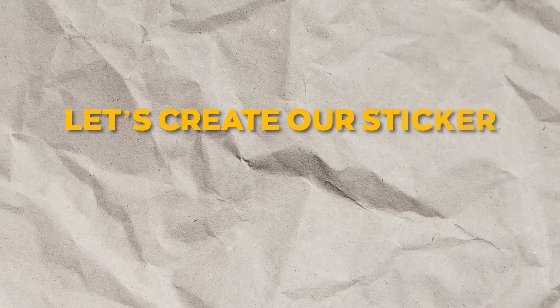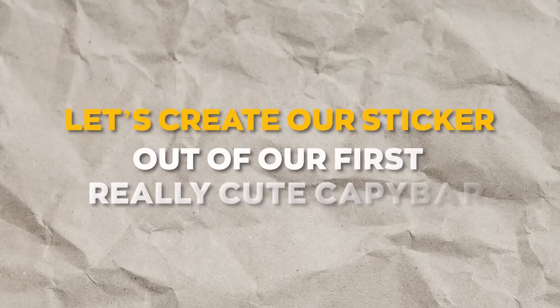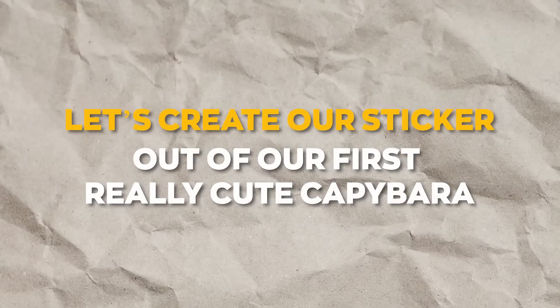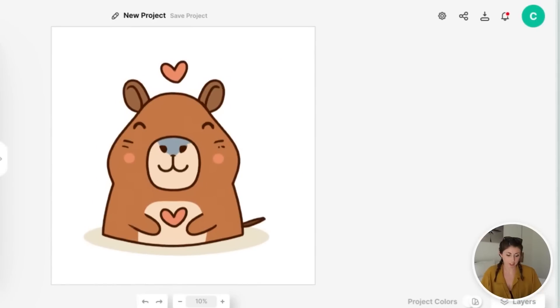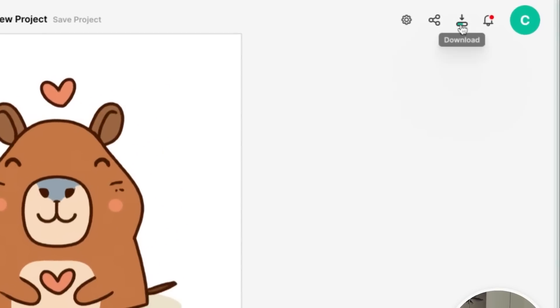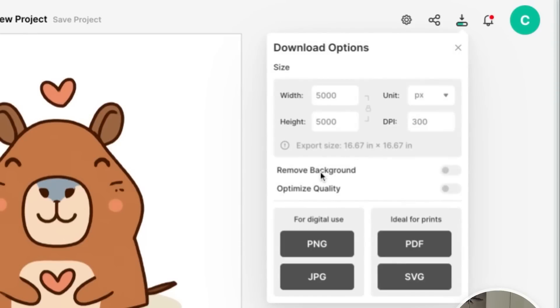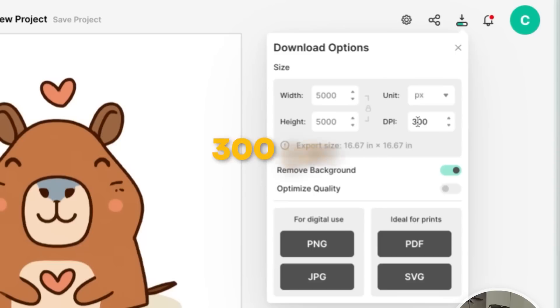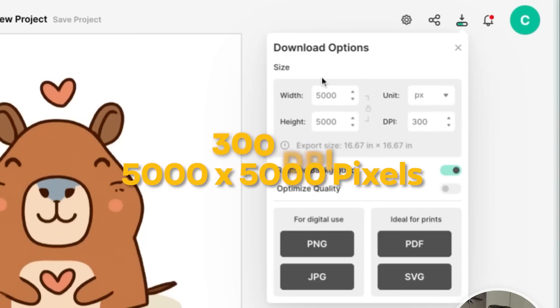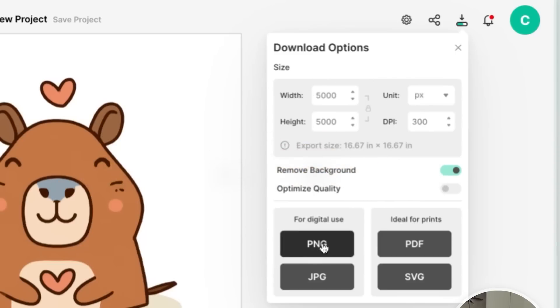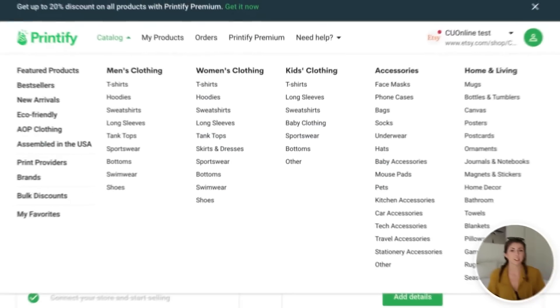Let's create our sticker out of our first really cute capybara. So what we want to do first is we need to make sure we are saving this. So I'm going to hit this download button up in the corner here. I'm going to make sure that this toggle is turned on to remove background. Make sure all our settings are again 300 DPI with a decently large canvas size. And we're going to save this as a PNG file.